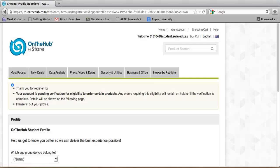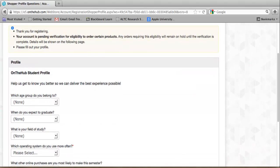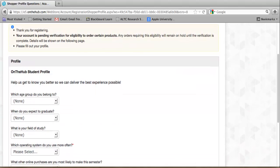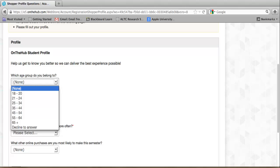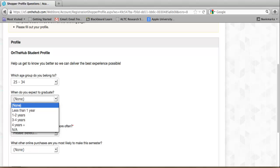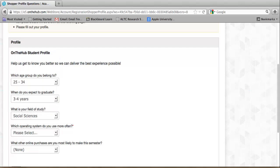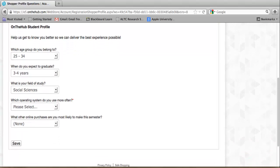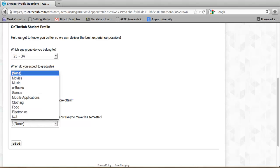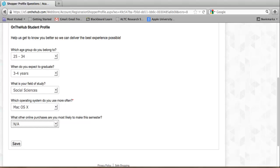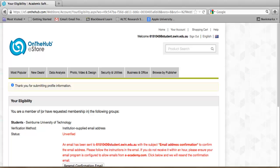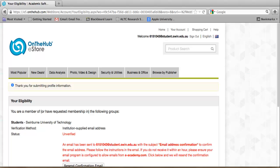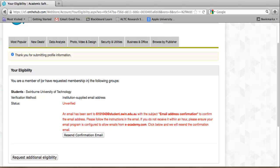You should see on the next screen a message stating that you've registered and that a verification email has been sent to your student account. Further profile information is required on this page. Please select all the relevant information from the drop-down boxes. When you've finished, click the Save button to continue. This screen shows that you've completed your registration and profile information but your account verification is not yet complete. It's now time to check your Swinburne student email to complete the verification process. Please note that the verification email may take up to an hour or possibly longer to be delivered.